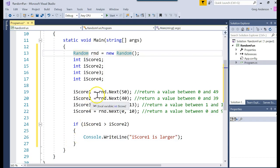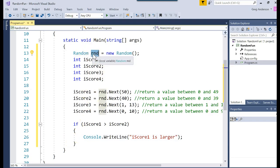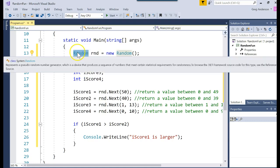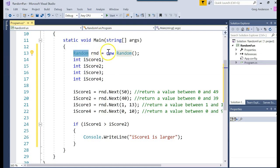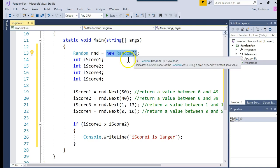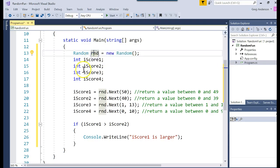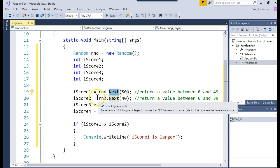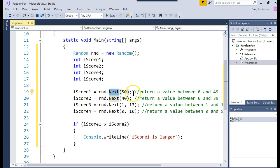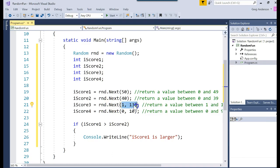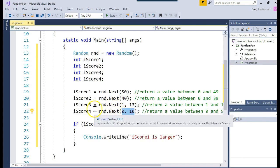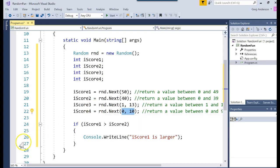So the rnd is our variable of type random. This makes a new random object that has code already built into it like a library that we can call and use. We create that object. We assign it to that variable. And then we can start using the next method to pull random numbers out of the computer. If you put 50, that's 0 to 49. 40, 0 to 39. 1 comma 13 is 1 to 12. 0 to 10 is 0 to 9. So I'm going to show you what it would return.